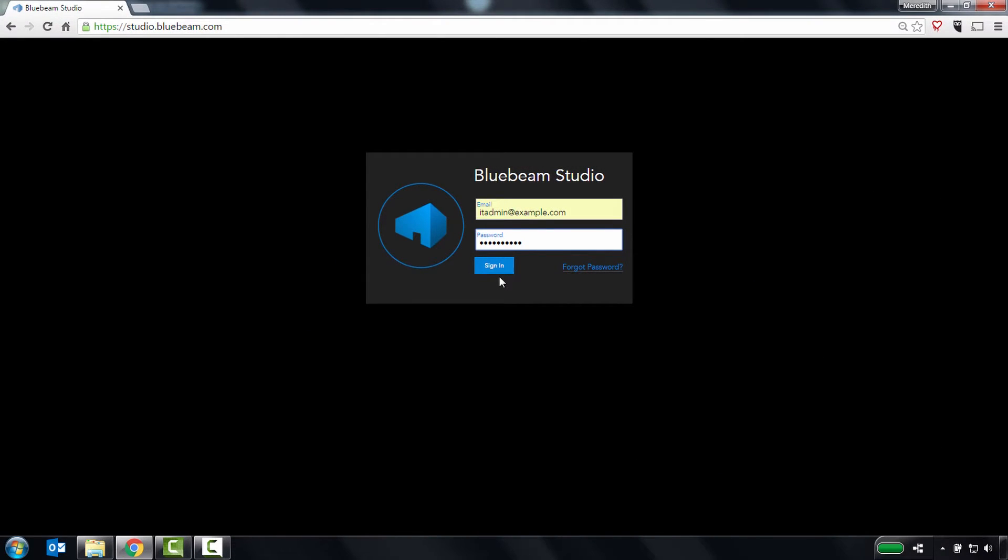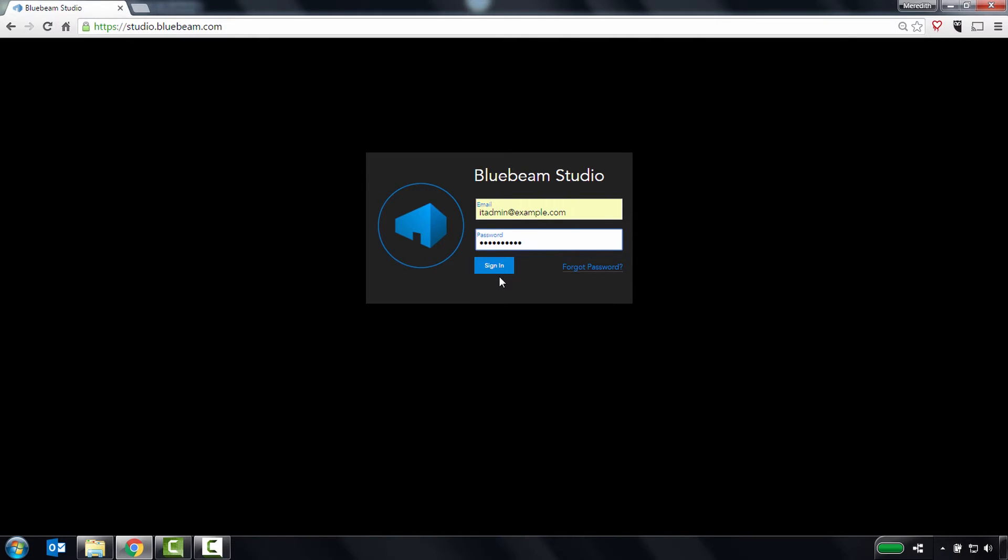Welcome to this demo of the Studio Prime Portal. The Studio Prime Portal is where you can manage your users, manage projects and sessions, and integrations, as well as run reports on managed projects and sessions, and user activity. To start, head to studio.bluebeam.com and log in.